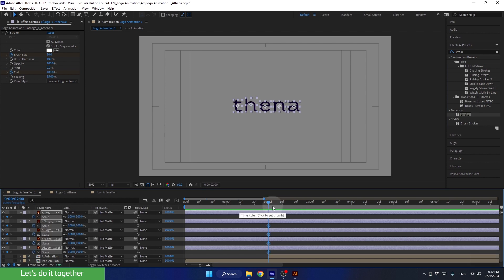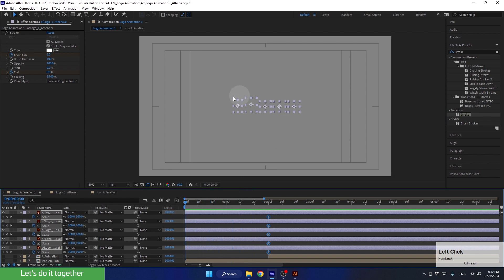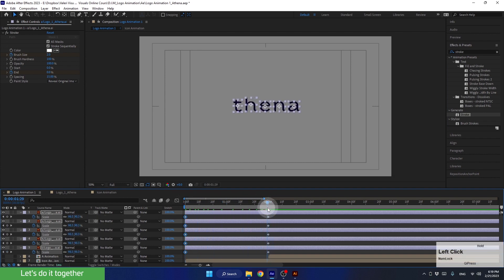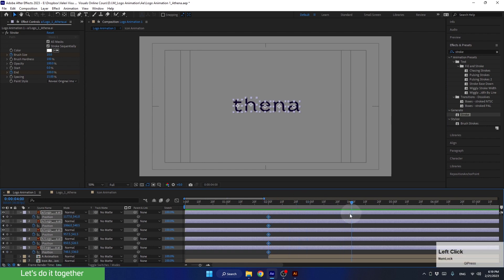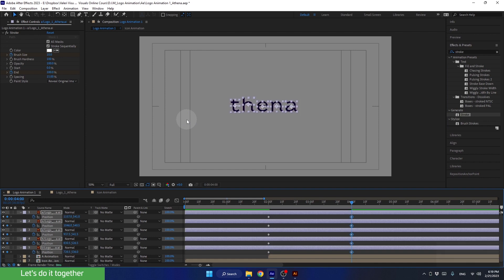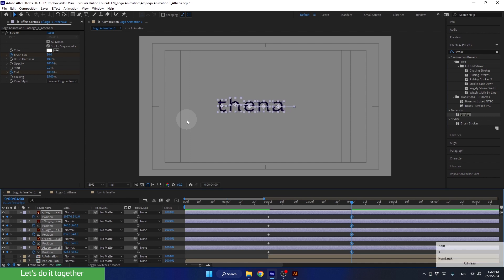Now let's go to the beginning of the timeline and change the value to 0. I want the letters to move to the left after the scaling animation. At second 2, I want the letters to stay where they are right now. Therefore, let's press P and create the first keyframes with the current value. Now let's go to second 4 and move the letters to the left using the left arrow key on the keyboard. Hold down the Shift key while doing so to move the letters in bigger increments.